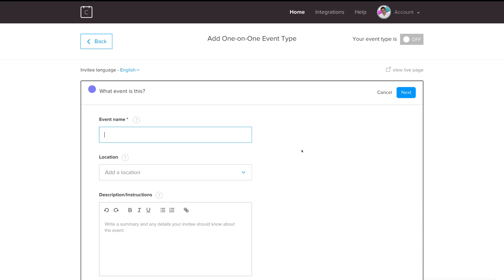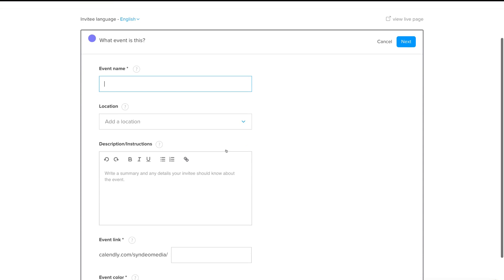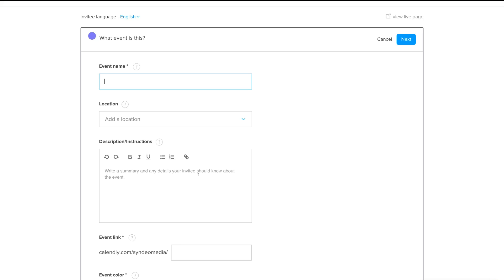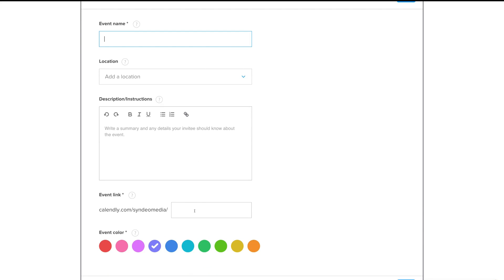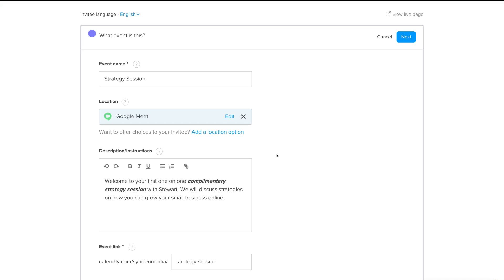Add the vital information about the event: name, location, description, instructions, and a link. You can also select an event color. We've filled out our event — it's called Strategy Session, a one-on-one meeting for potential clients to help identify how they can grow their small business online, with a brief formatted description.